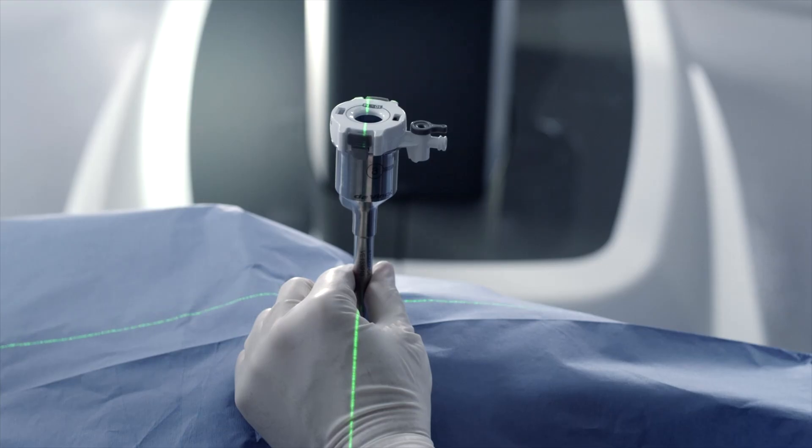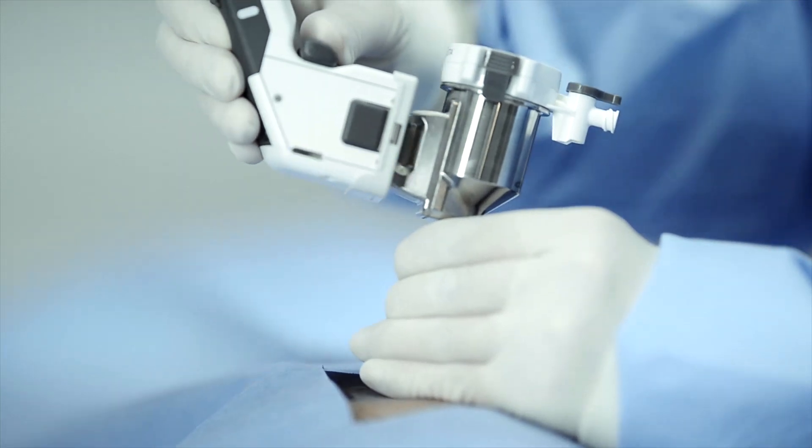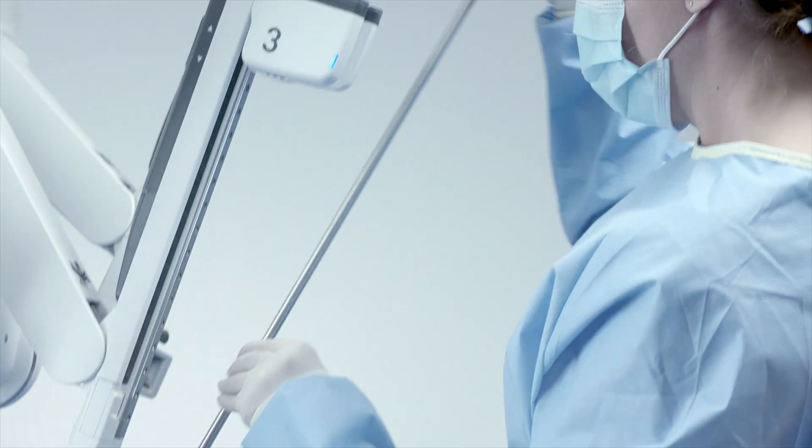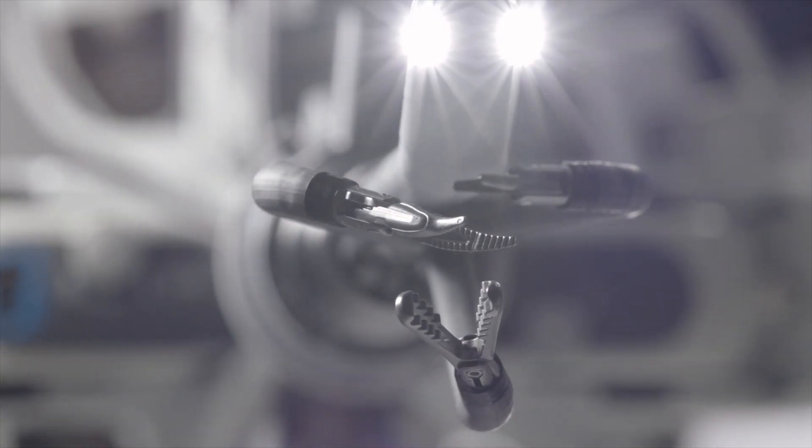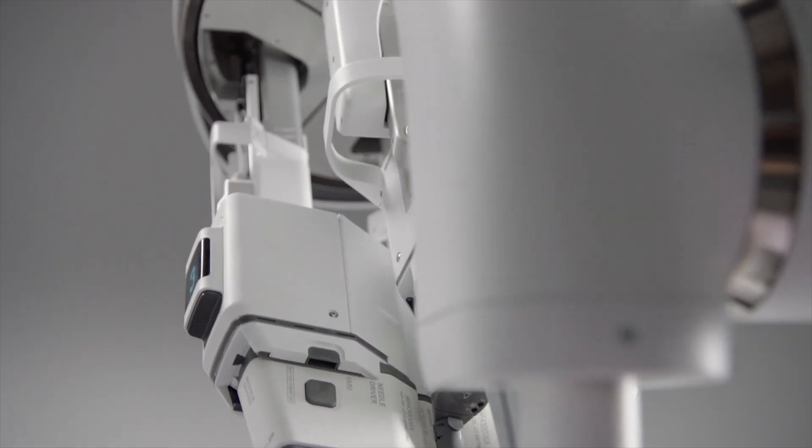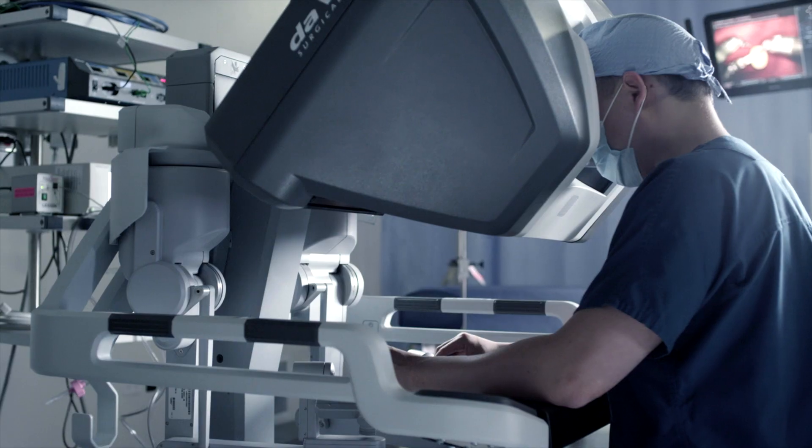We can do more precise surgery. We can do surgery in tighter places that we couldn't do as well before. The complications for a number of these different surgeries have shown to be decreased when done robotically.